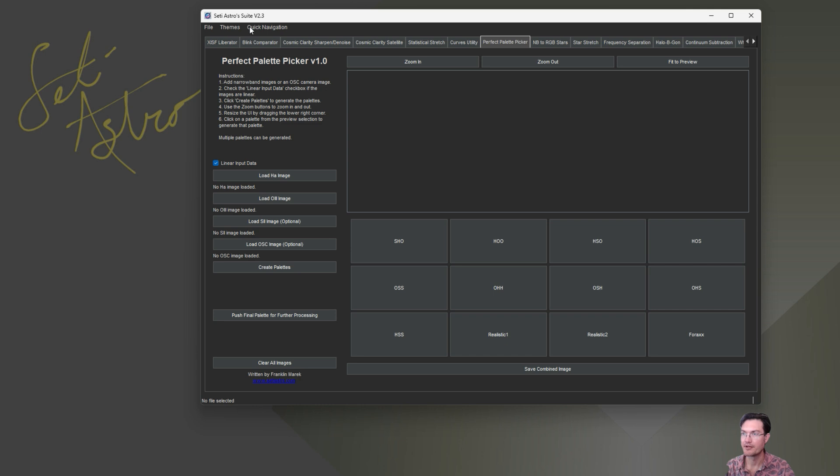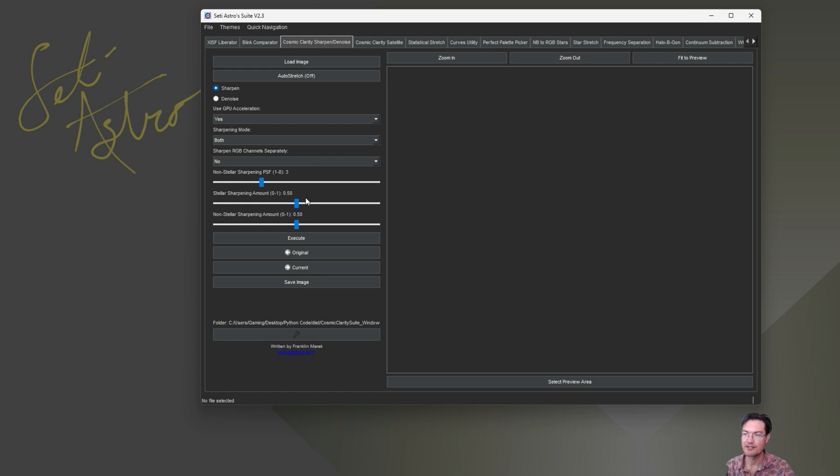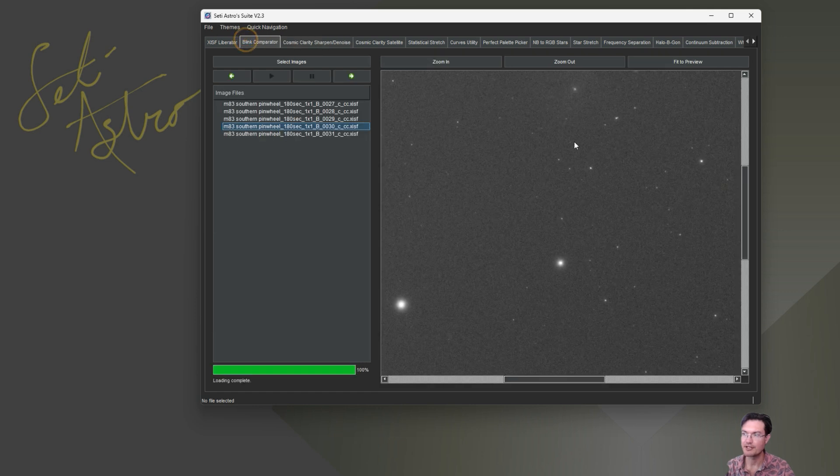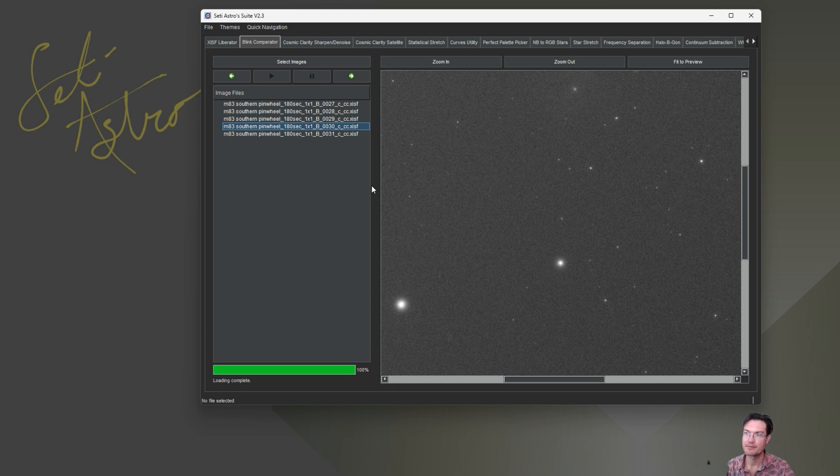So let me know if it doesn't fit in your 1080 screen, but it should now. Like I said, it was a quicker video. Just wanted to get out the new Blink Comparator features. Please comment, like, and subscribe.